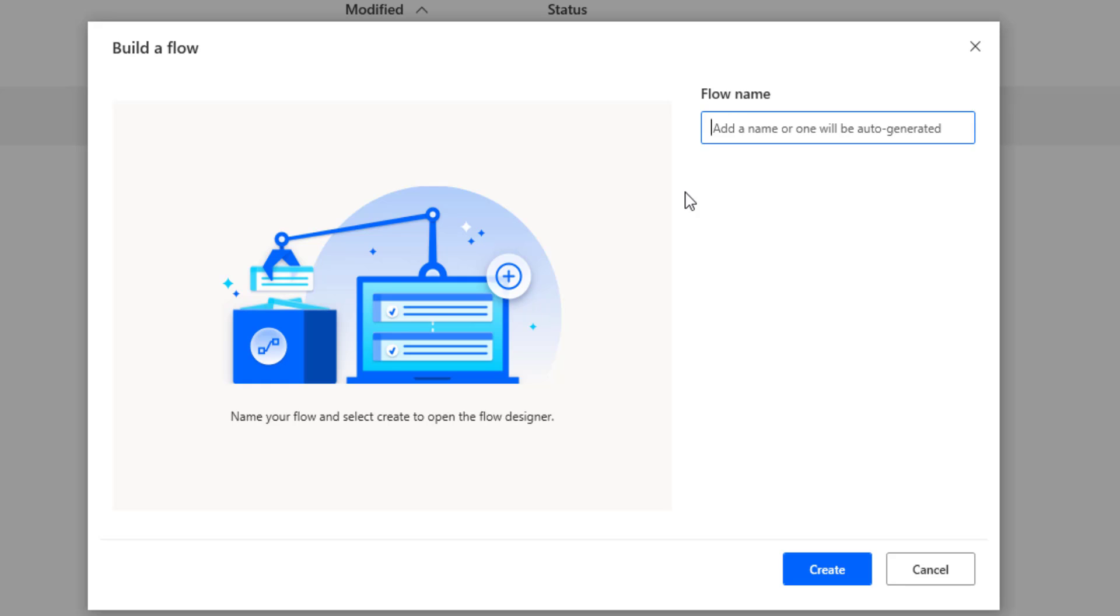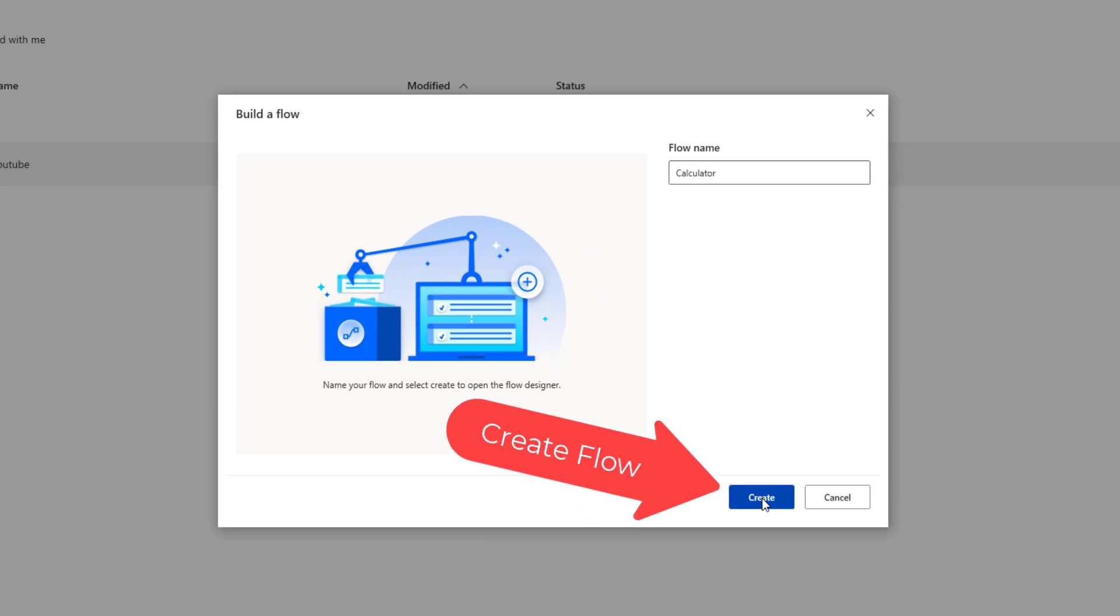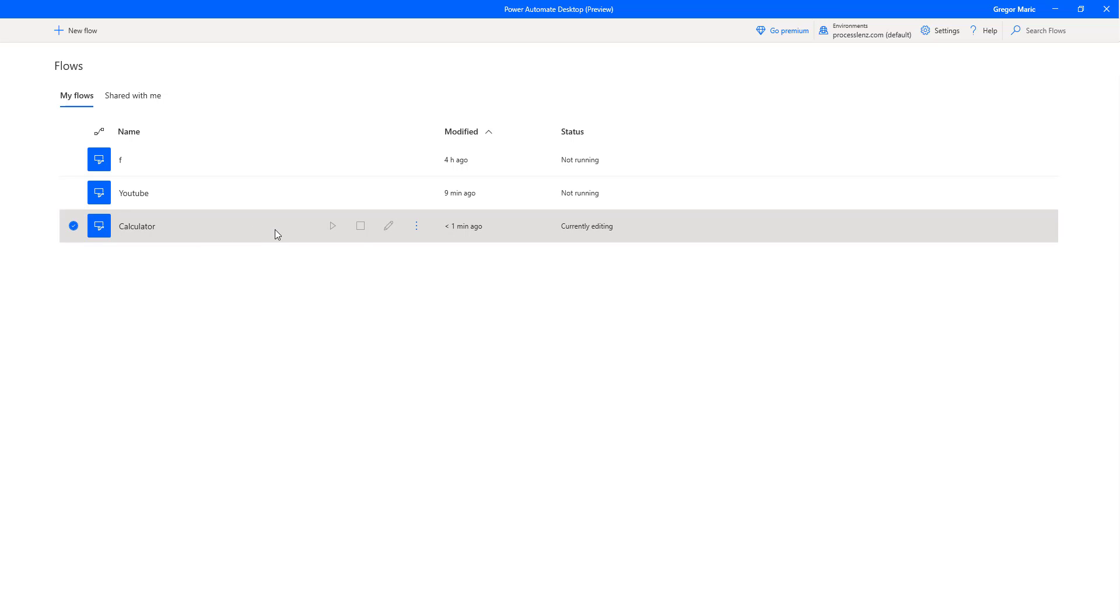No, not YouTube, we are going to call this Calculator. In some later videos we are going to be doing some very interesting things with web automations, but right now let's focus on the basics.